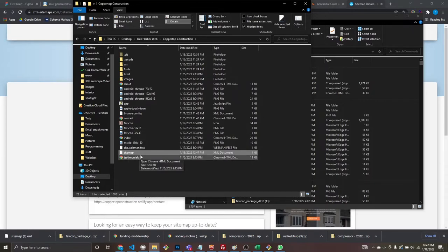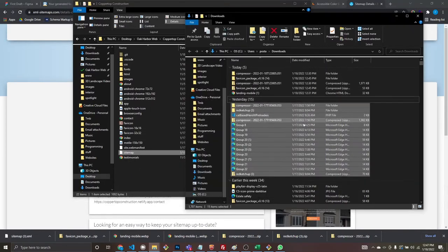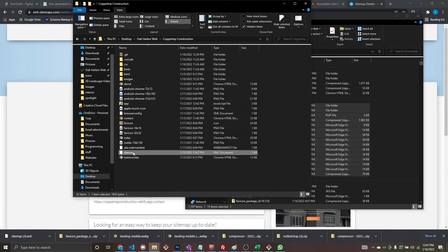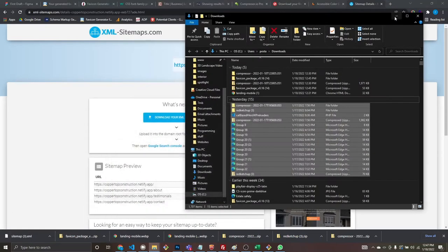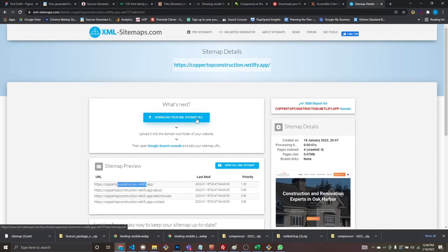One issue: since I'm running on Netlify's preview URL, the sitemap is pulling the .netlify.app address, not the actual website domain. So you'd want to regenerate this with your real domain. But that's how you do it.